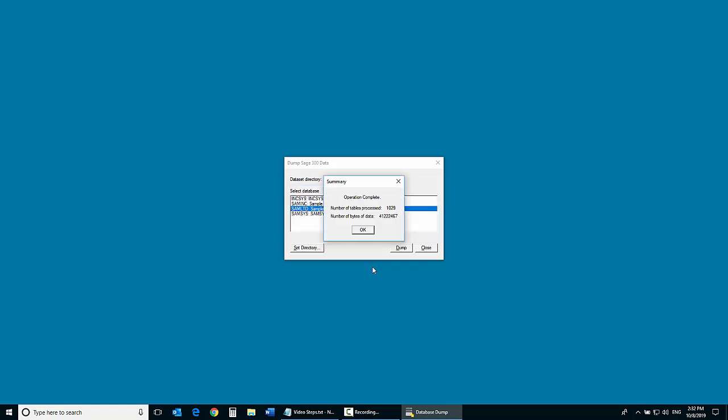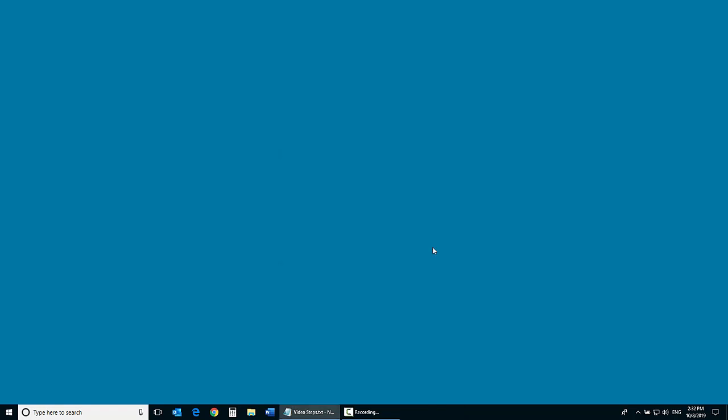A summary message will then display. Click OK to return to the Dump Sage 300 data screen. Click Close to end the session.